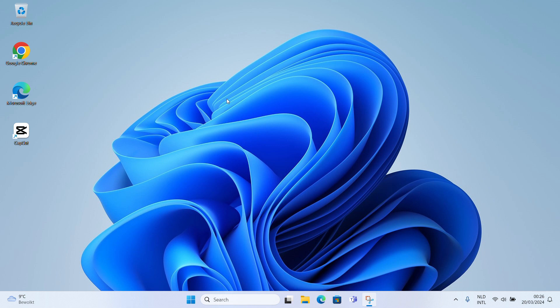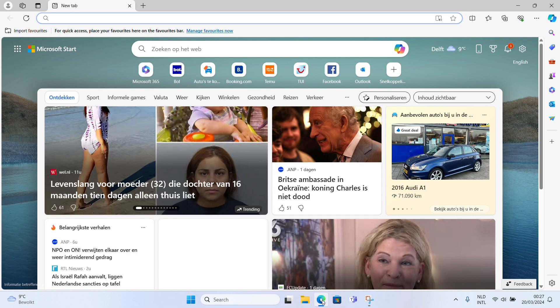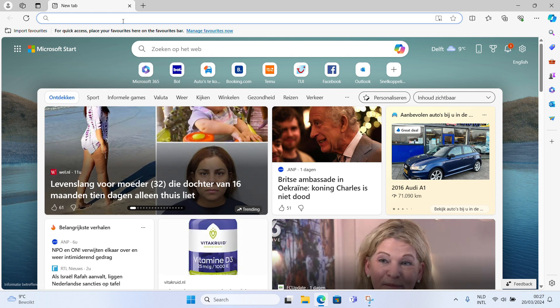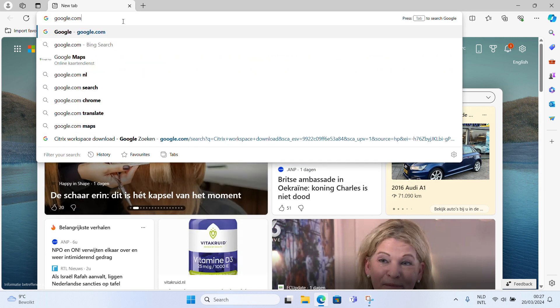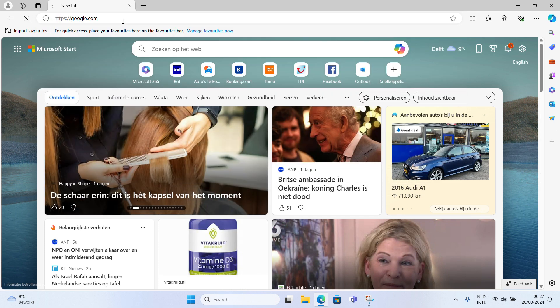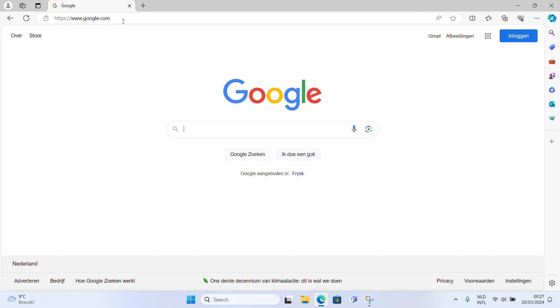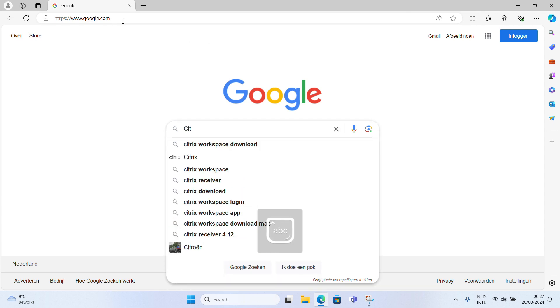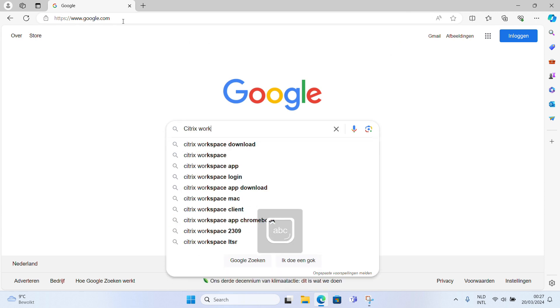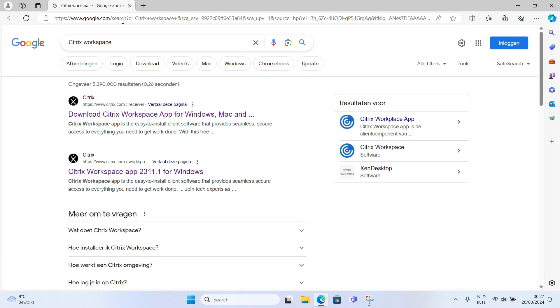Click on an internet browser, for example Microsoft Edge or Google Chrome. In the browser, type google.com. In the Google search field, type Citrix Workspace, and then click on the first page.